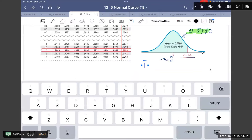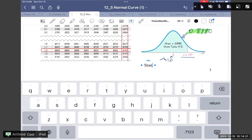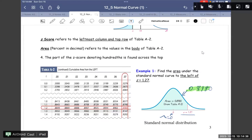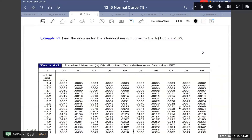So this one is the standard normal distribution.